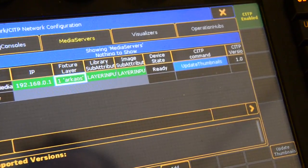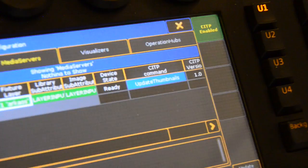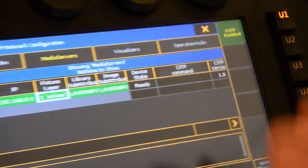As you can see here, our process is almost completely completed. Once this is finished, we can start working again with the lighting desk and control the media server.